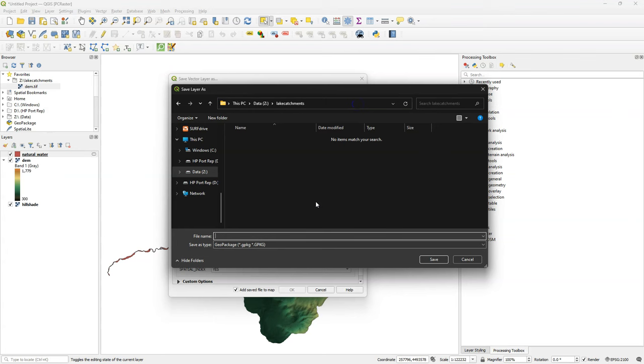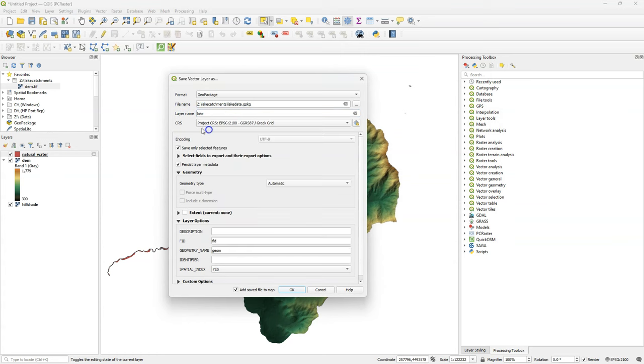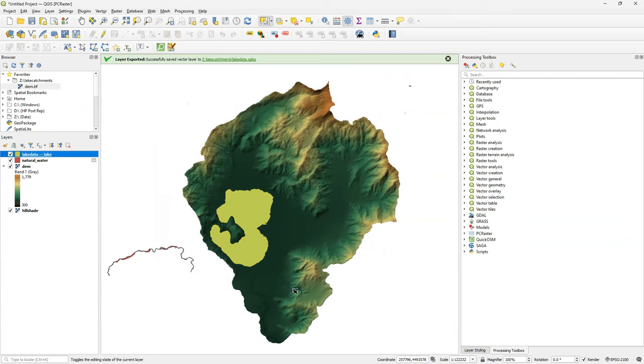Let's create a new Geo Package, which I call Lake Data. And I call this layer Lake. I change the projection to the one of the project, and click OK.